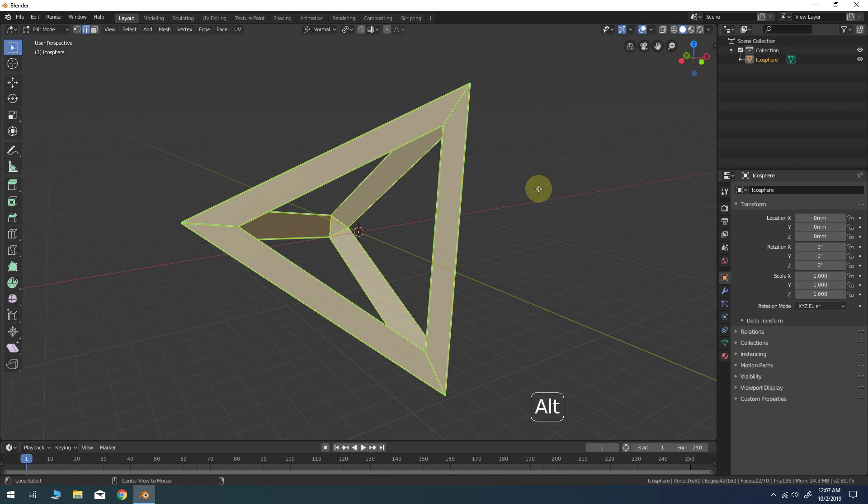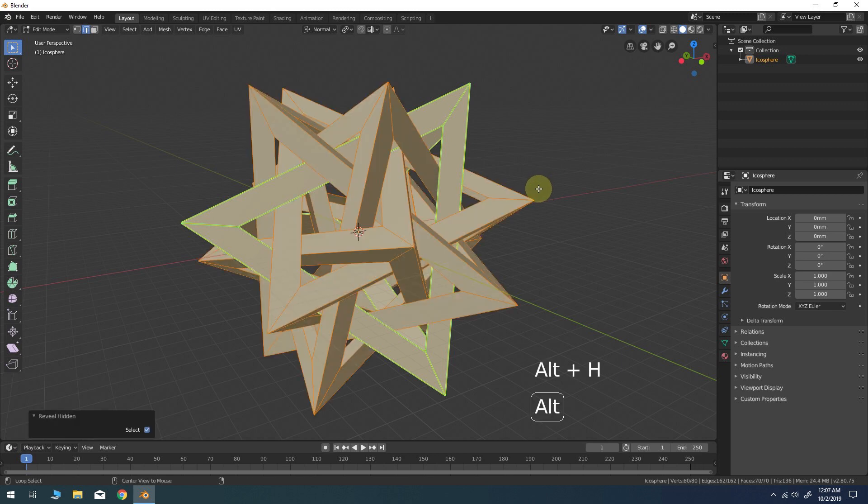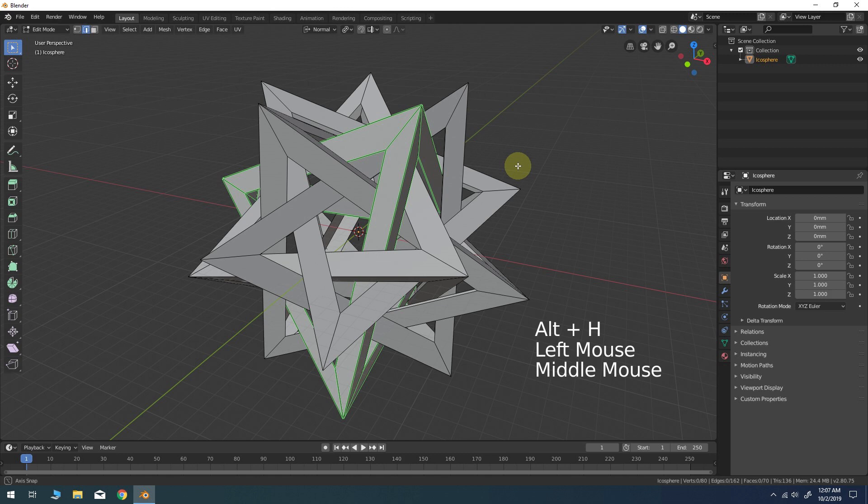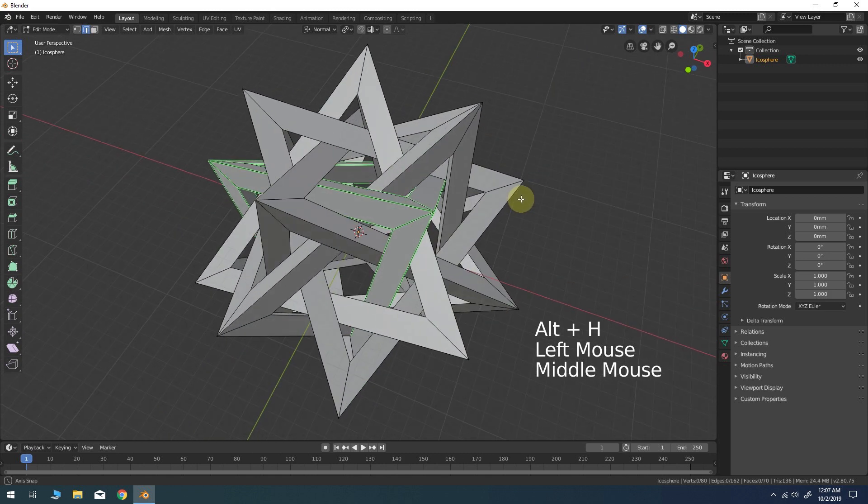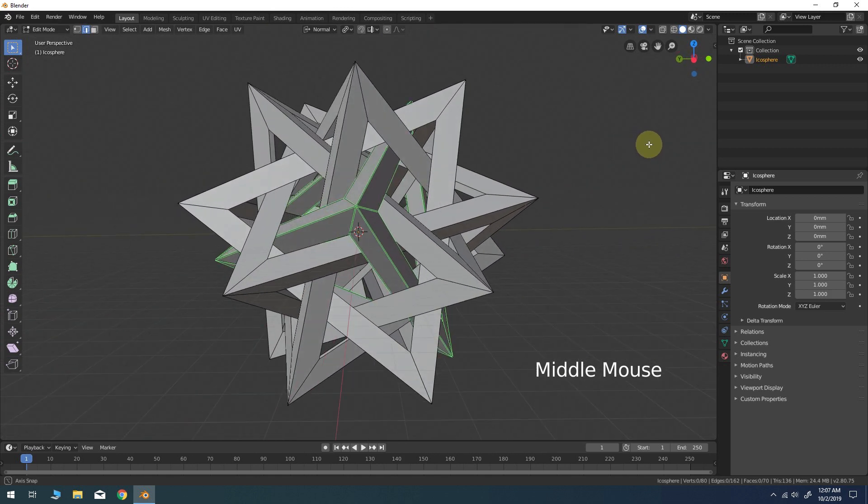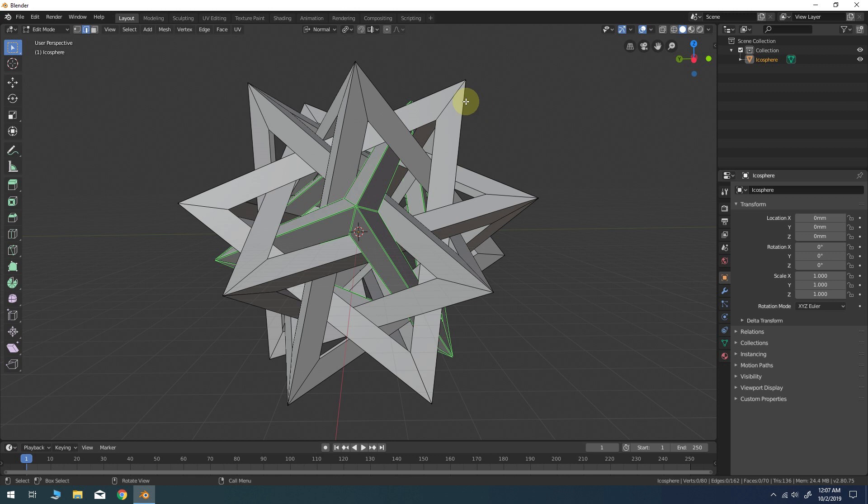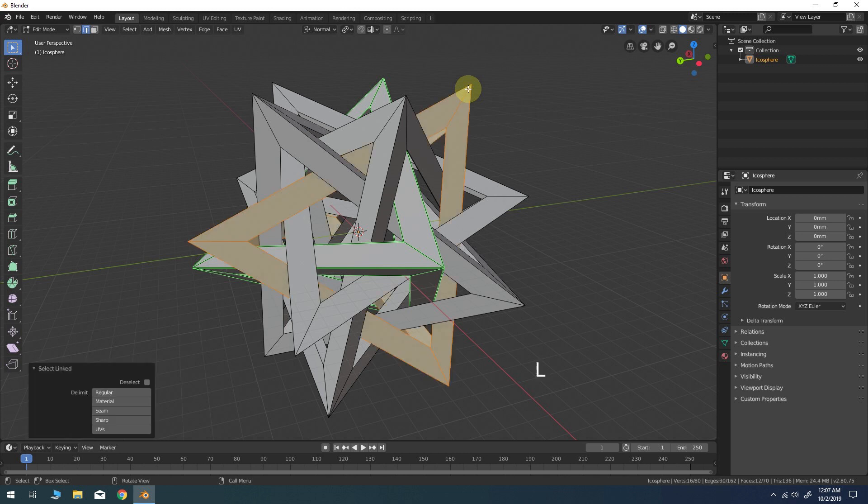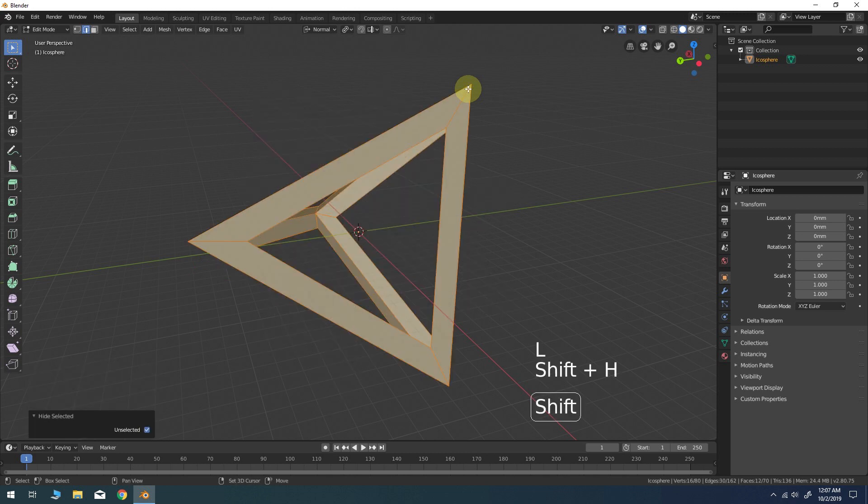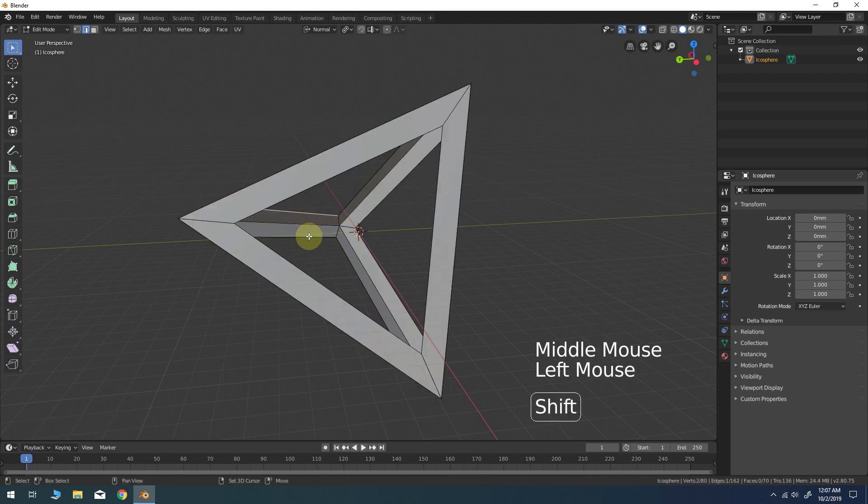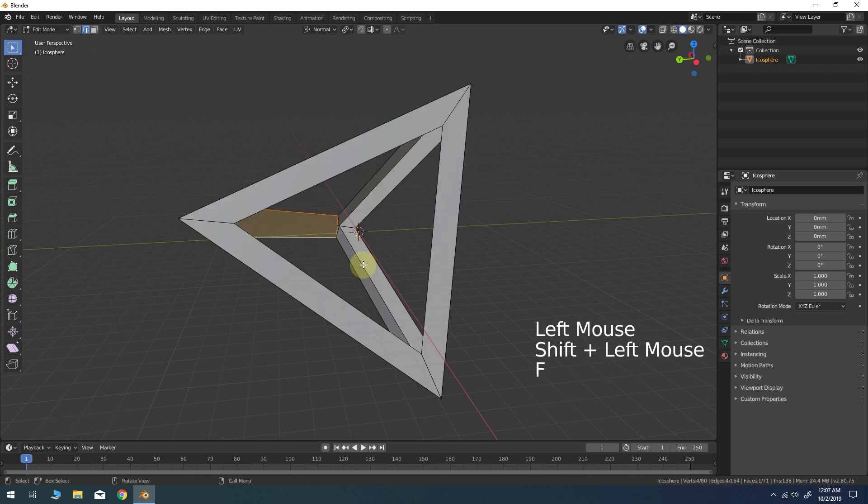Alt-H to unhide all the other components. You can clearly see the object we were just working on is highlighted with the green edges. This will help us keep track of which components we've already finished and which ones we still have yet to complete. Select another individual part. Shift-H to hide all of the other parts. Then repeat the same steps we used in the previous component.